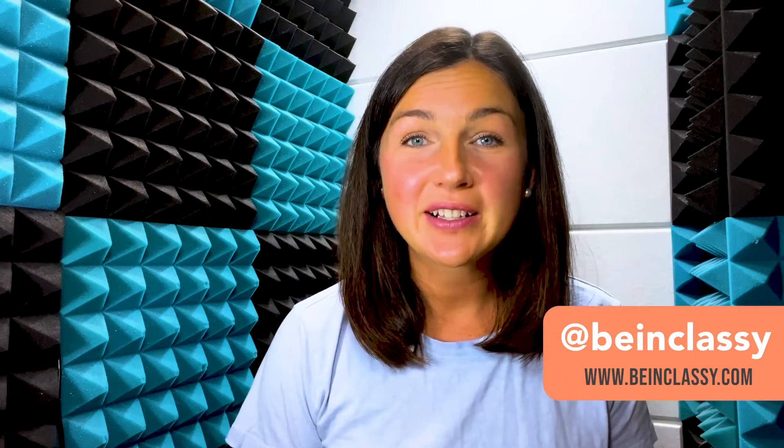Hey everyone, welcome to Being Classy. My name is Jessica and in this video I want to show you how to install Google Chrome web browser on a Mac.